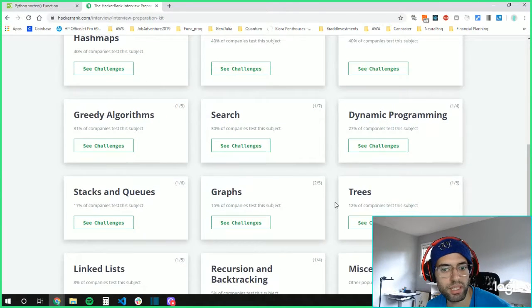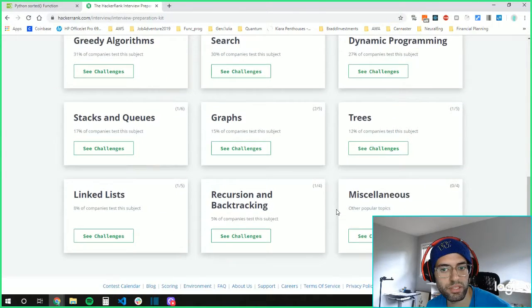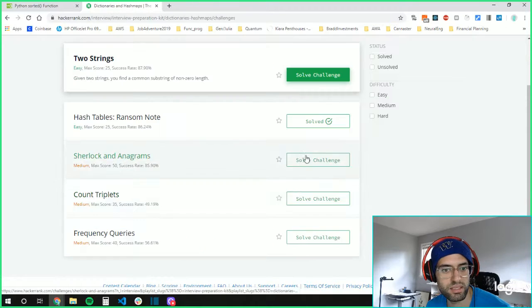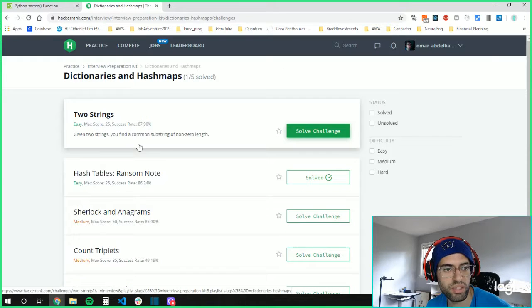Dictionaries and hash maps, dynamic programming, trees, miscellaneous. Let's see here. Dictionaries and hash maps.